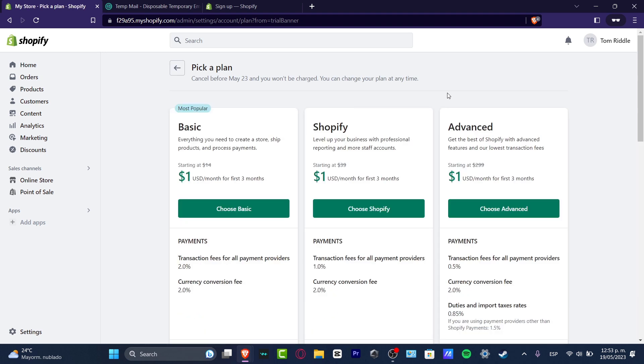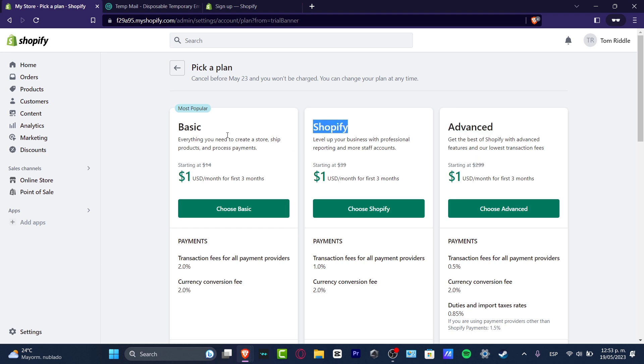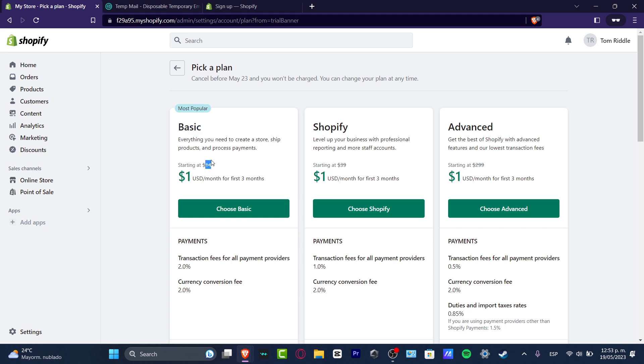As I just told you, the $300 of the advanced one, $39 of Shopify, or the basic plan of $14 are all starting with only $1. As you can see, we have $1 for the very first three months for the basic, Shopify, and advanced plans.